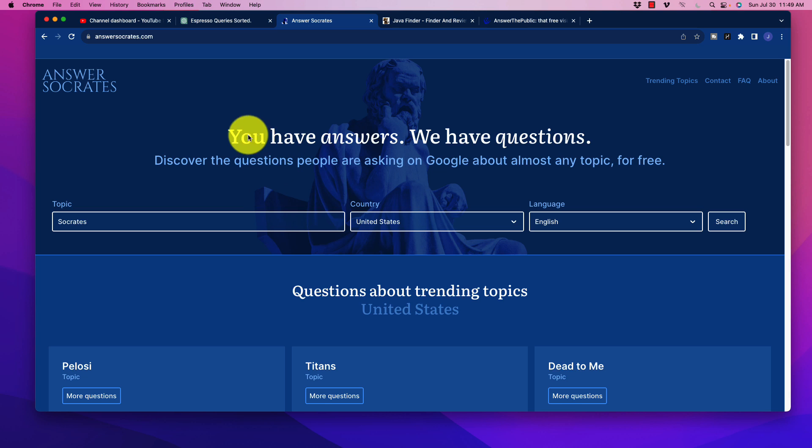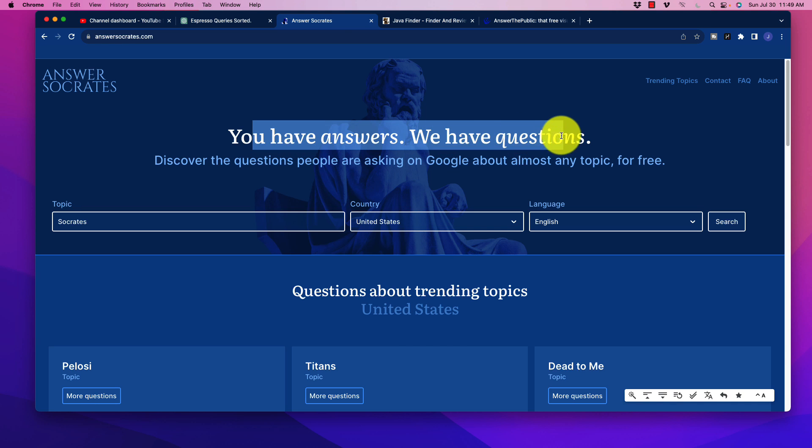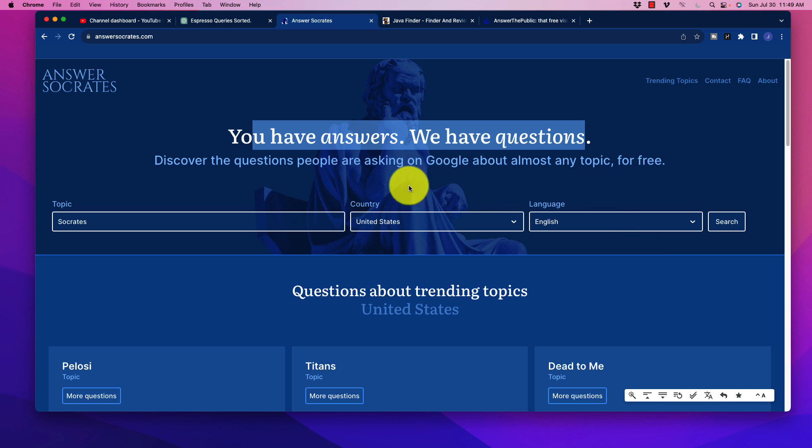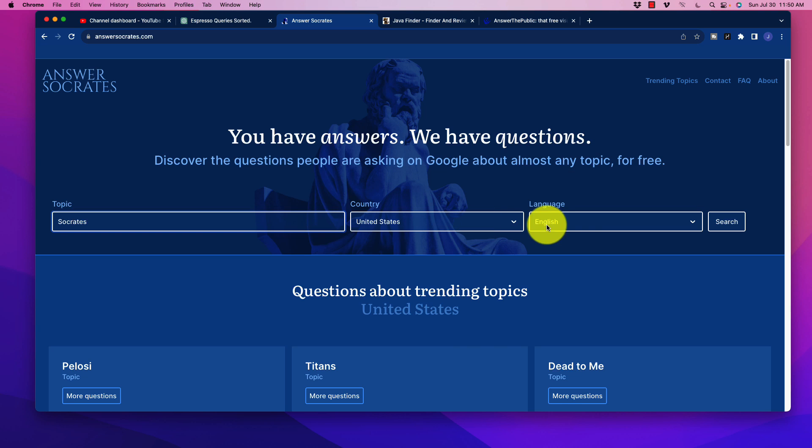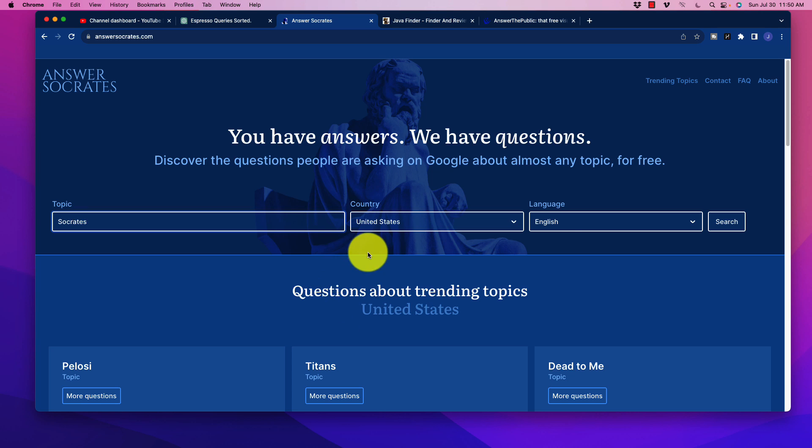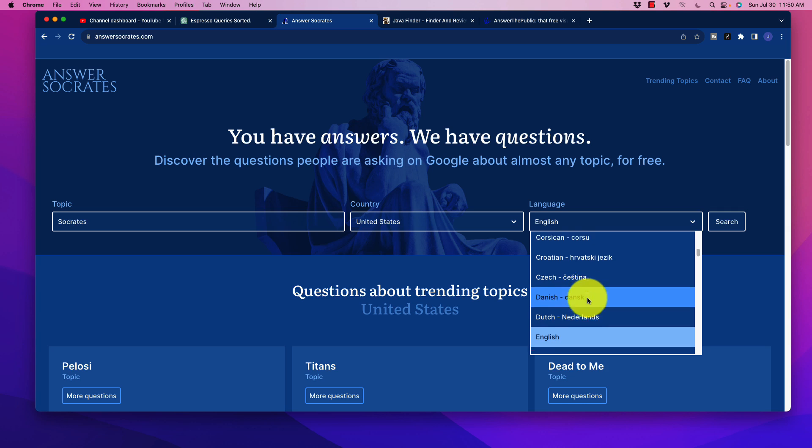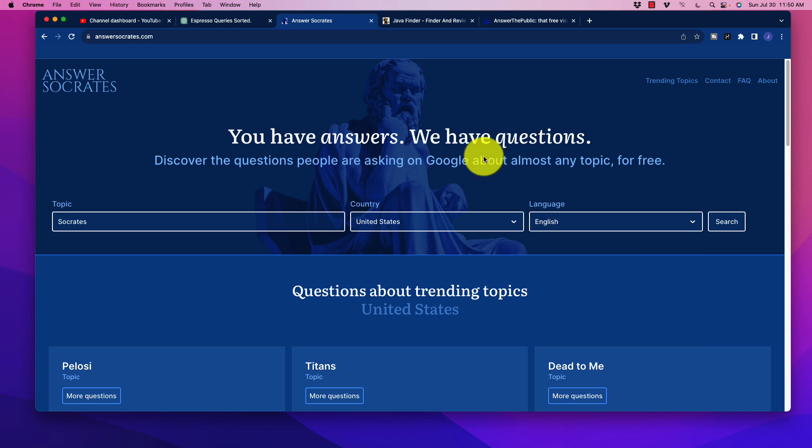So if you go here to the homepage, it's Answersocrates.com. So pretty straightforward on that one. It says you have answers, we have the questions. So a couple of things right off the bat, simple interface here, you see that you could type in your topic. You could also type in the country where you want to filter the results from, and also the language. There's a lot of language options. I know those of you out there watching this video are always interested in, hey, can it produce it in XYZ language? There is a ton of options here, which is awesome.